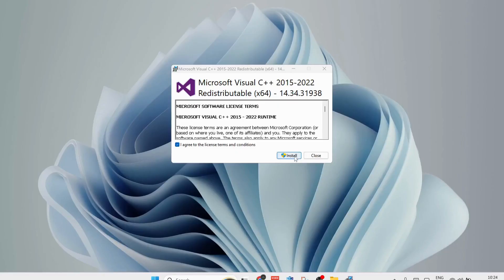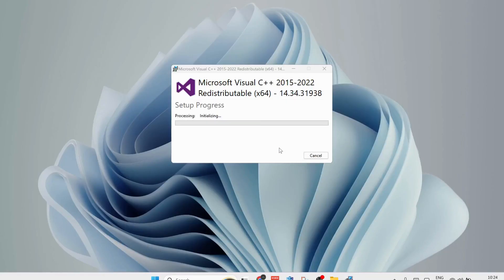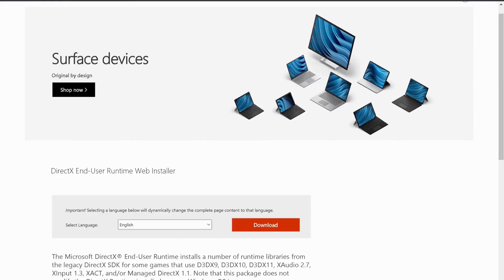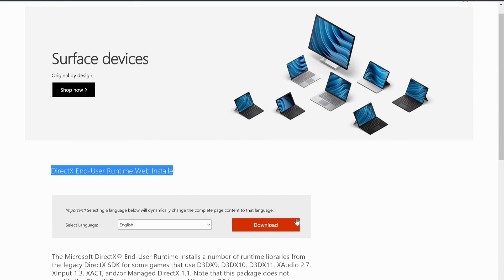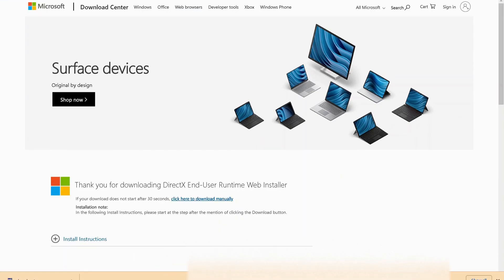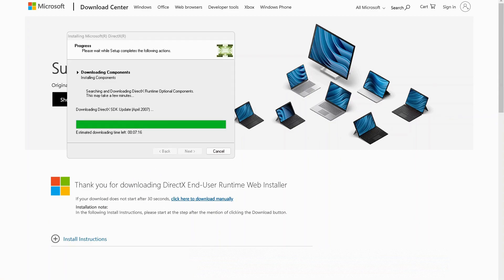We also need to download DirectX End User Runtime Web Installer. The link will be in the description to access this website. Once the download is completed, open it up. The setup might take a bit of time, so you need to be patient, and once it's completed, you need to restart your computer.